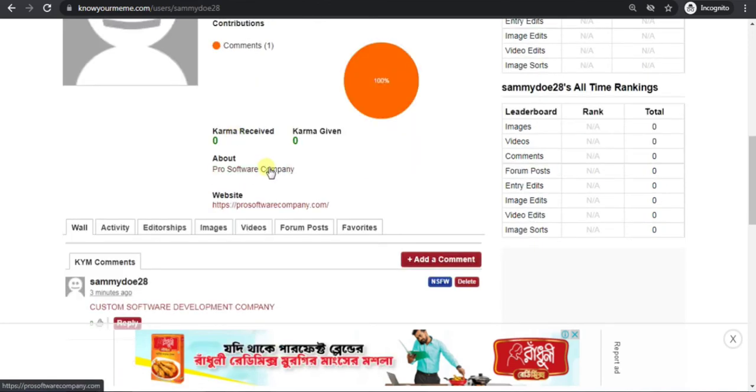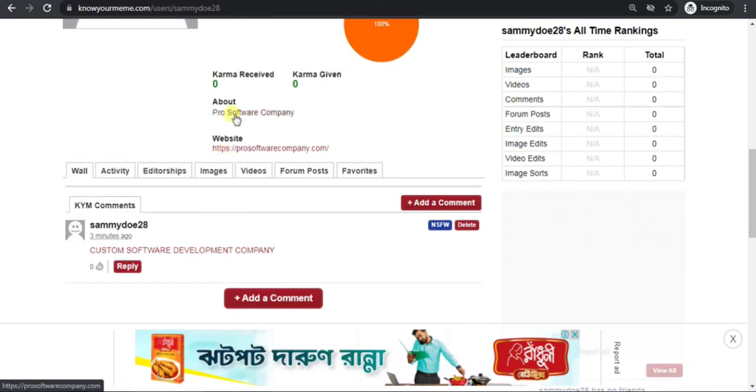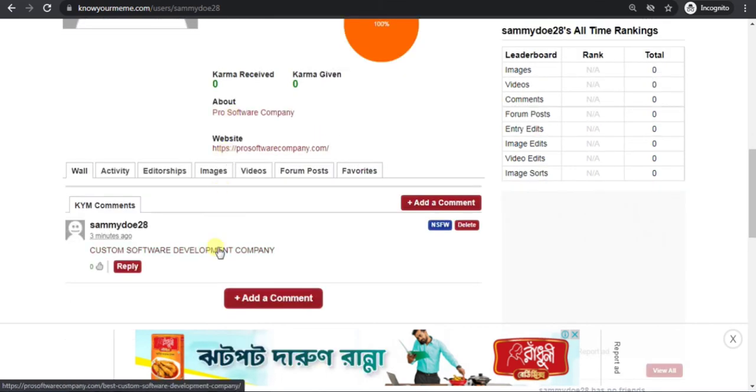So we can make three backlinks in this website. This way you can add backlink in this website.